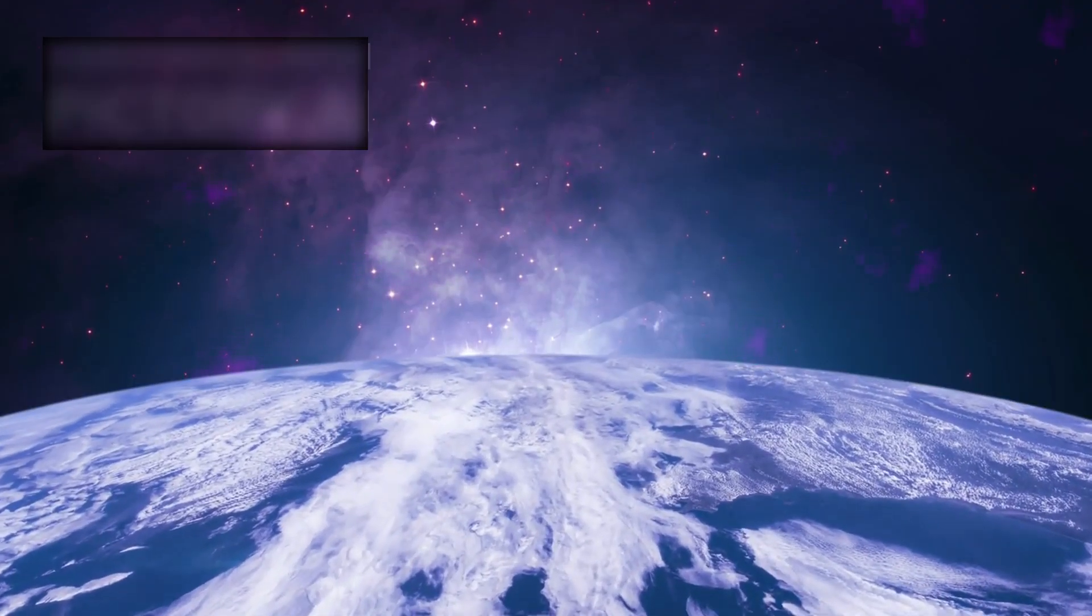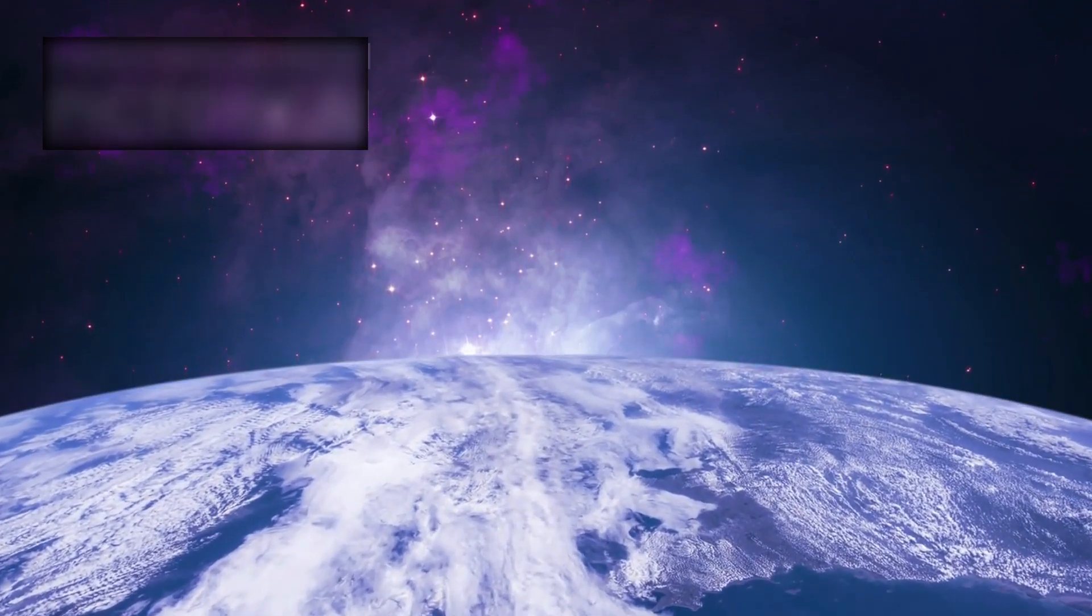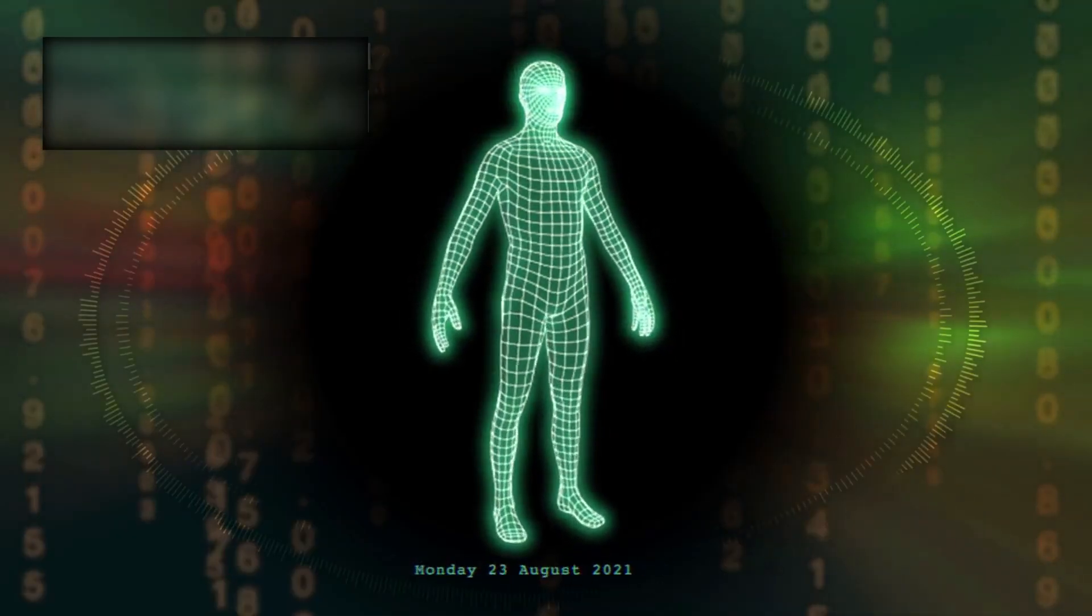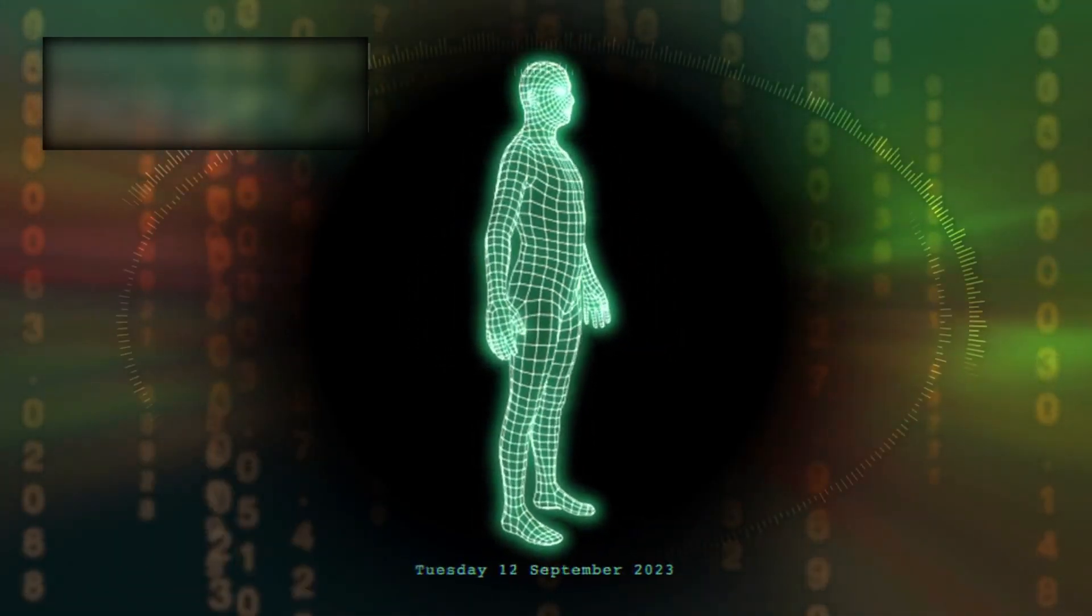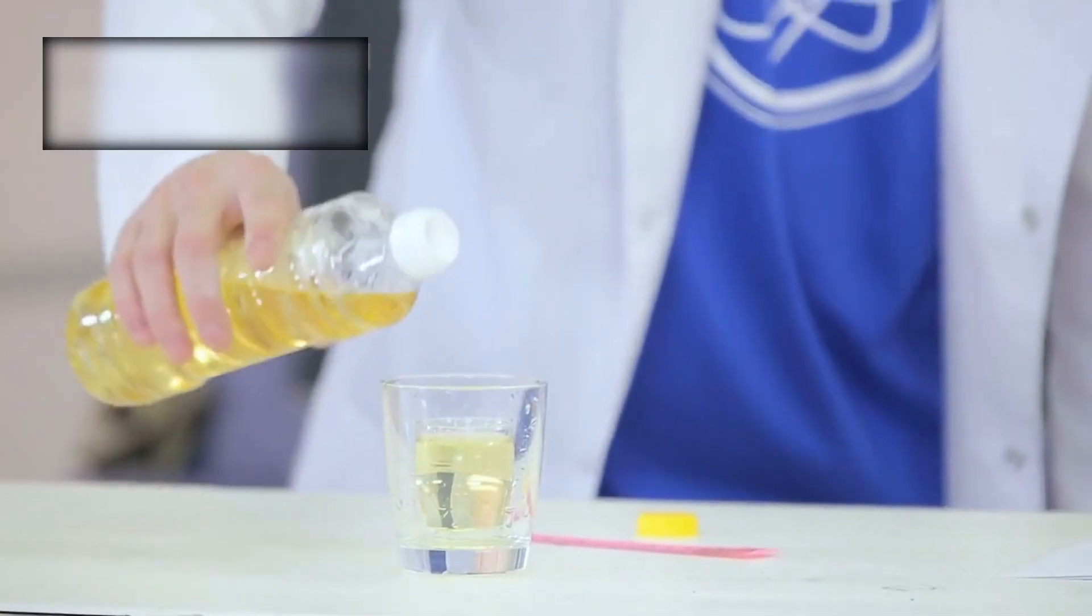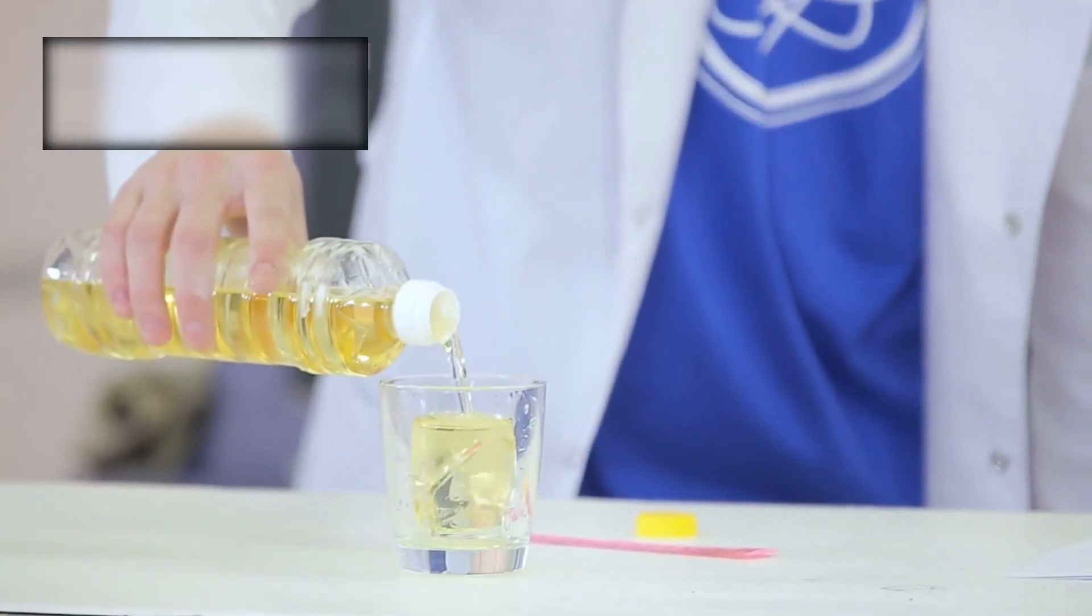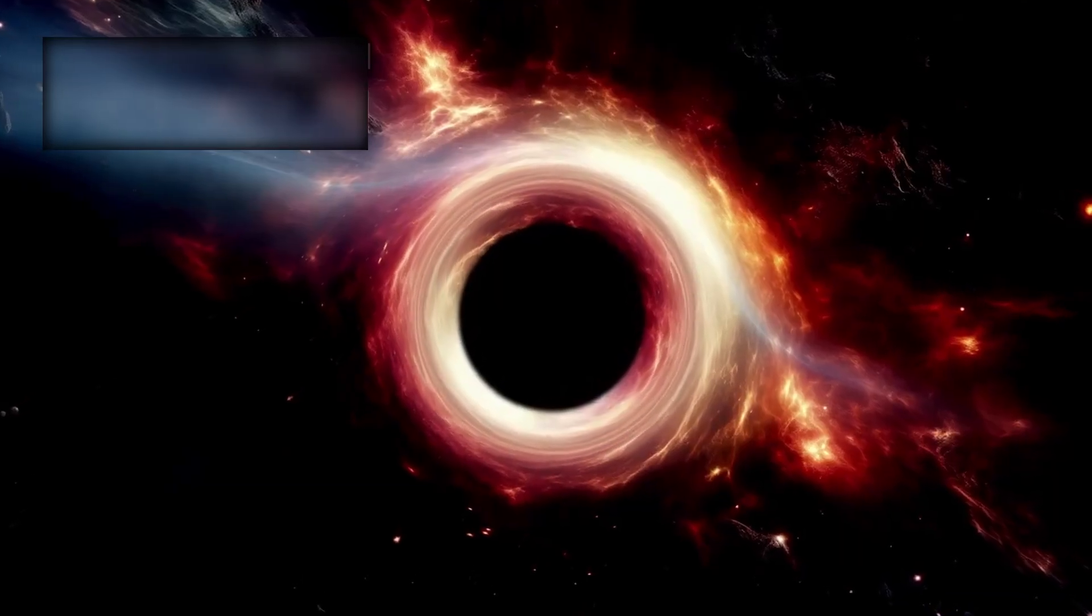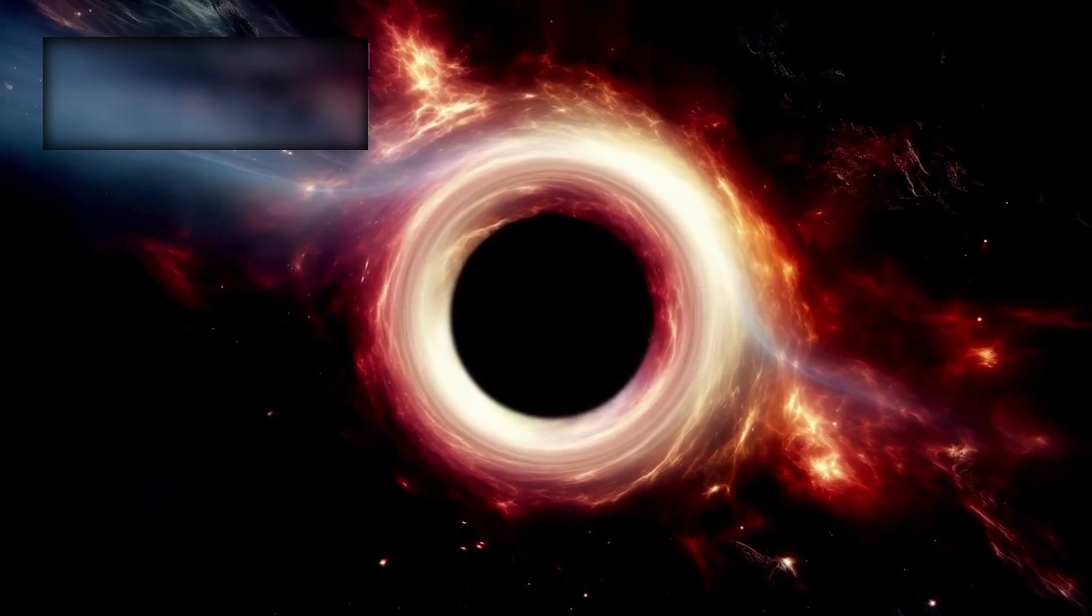Some scientists speak of a cyclic universe. Others imagine layered time where past and future intertwine, and what we call before and after is merely an illusion. The deeper Webb looks, the more the universe refuses to end.